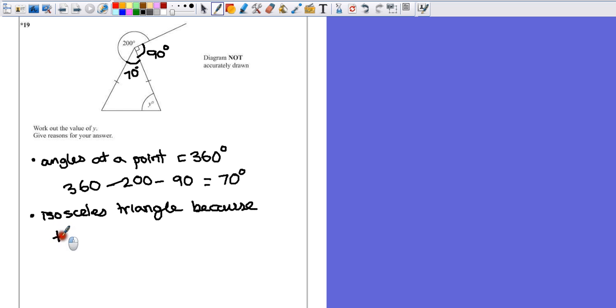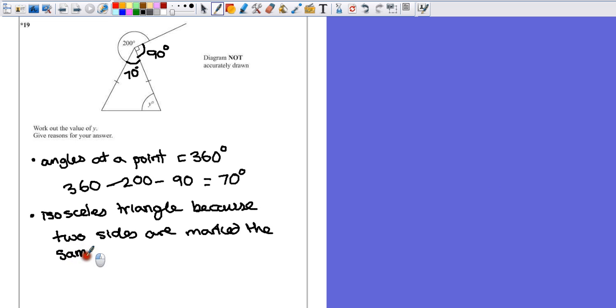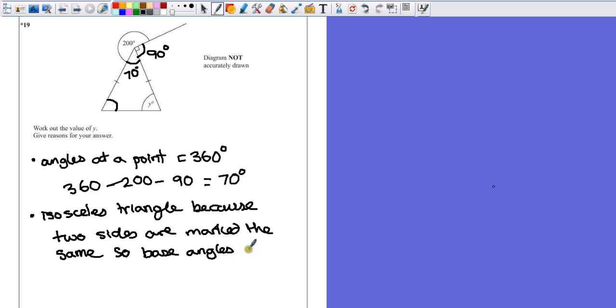Because two sides are marked the same. Why is it important that we know this is an isosceles triangle? Well, one thing I'll say is that this angle here is going to be the same as Y. So if we make a note of that, these are called base angles. So the base angles are equal.